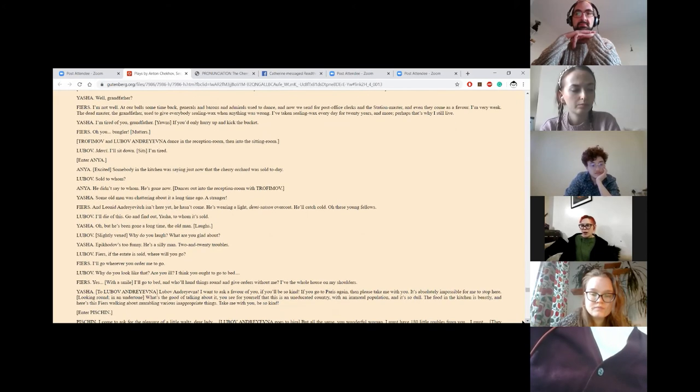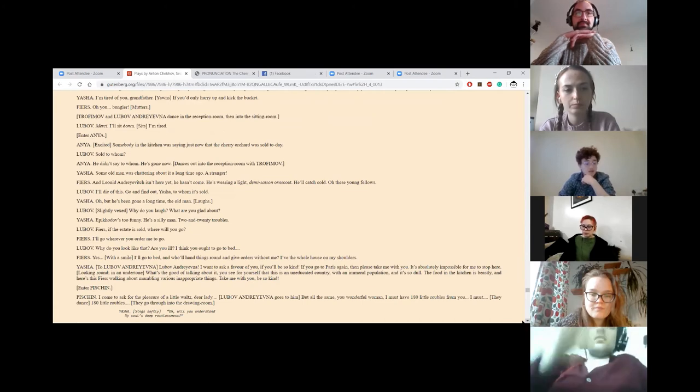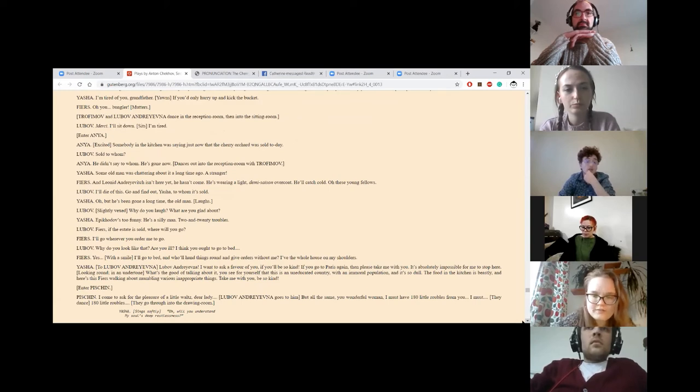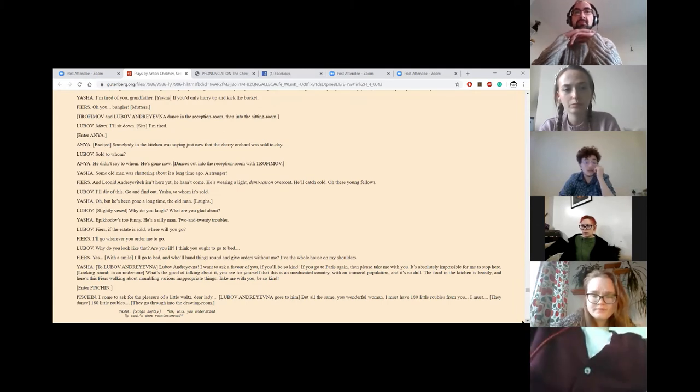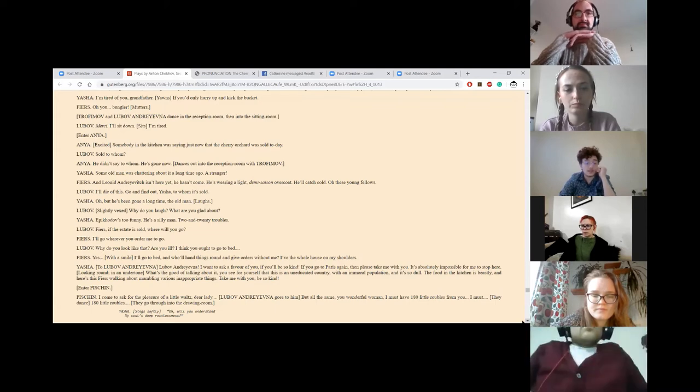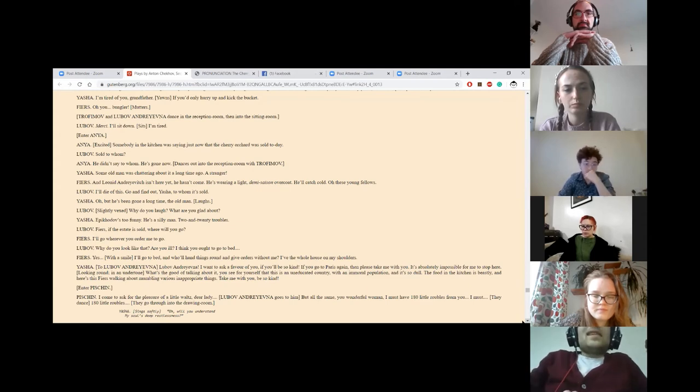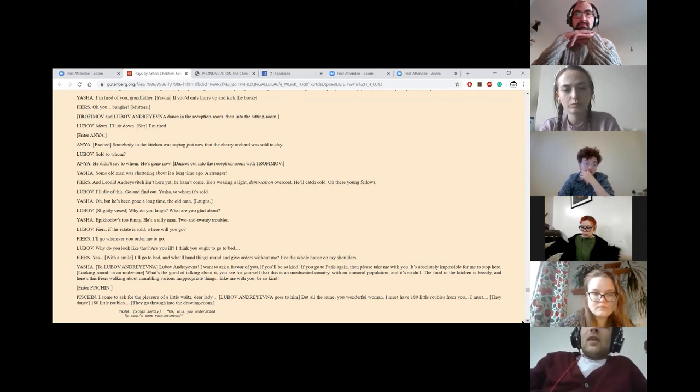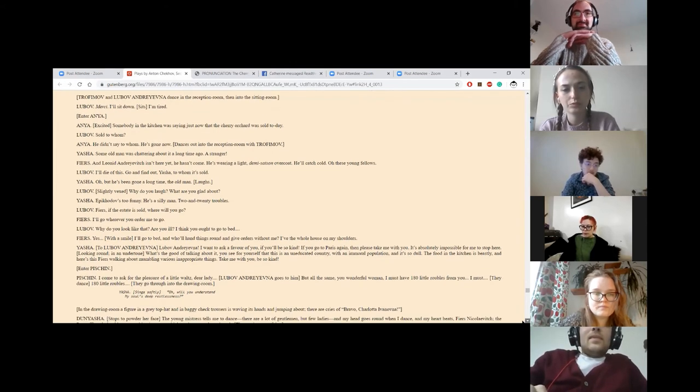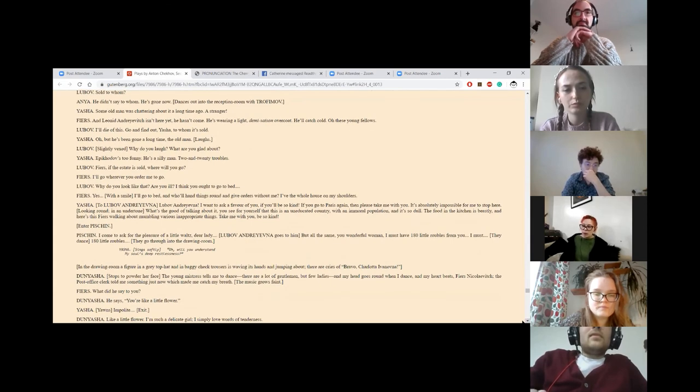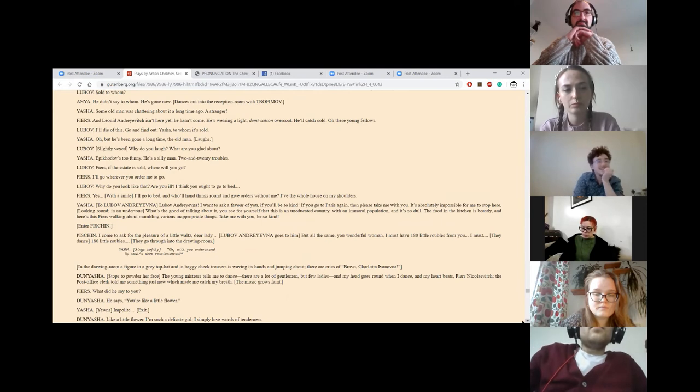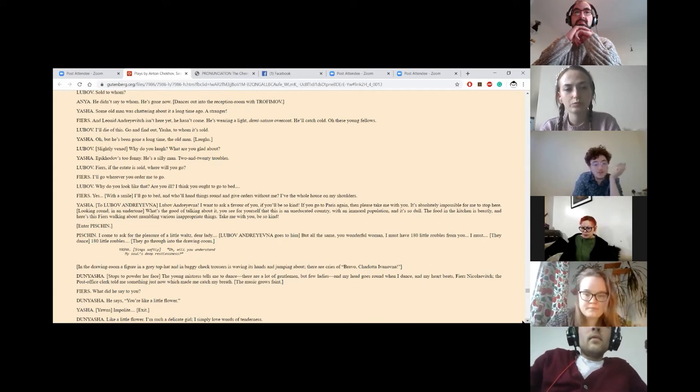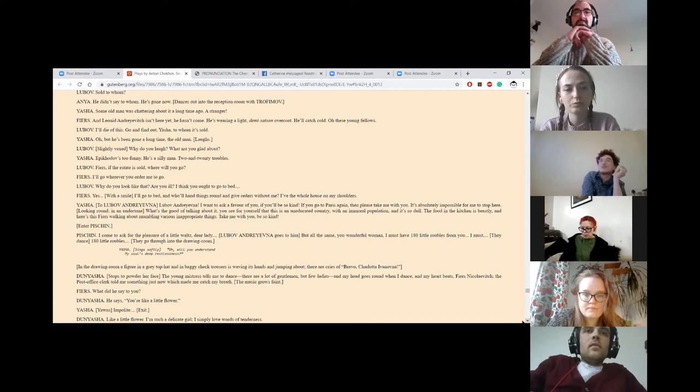Mercy, I'll sit down. I'm tired. Enter Anya. Somebody in the kitchen was just saying, just now, that the cherry orchard was sold today. And sold to whom? He didn't say to whom. He's gone now. Anya dances out into the reception room with Trofimov. Some old man was chattering about it a long time ago. A stranger. And Leonid Andreevich isn't here yet. He hasn't come. He's wearing a light demi-saison overcoat. He'll catch cold. Ah, young fellow. I'll die of this. Go and find out. Yasha, to whom it's sold. Oh, but he's been gone a long time, the old man. Why do you laugh? What are you glad about? Epikhodov. He's a silly man. Two and twenty troubles.